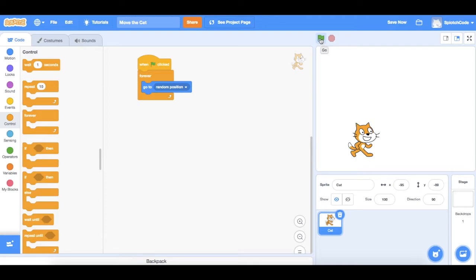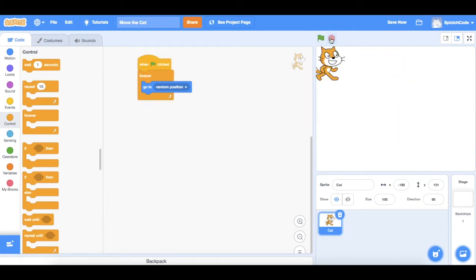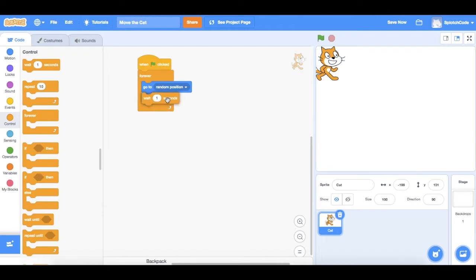Let's have a look at what he does now — click the green flag and he's going to random positions very, very quickly. Let's stop him. We need to slow him down a bit because that's a bit crazy. Let's bring in another command: over on the left hand side there's one called 'wait 1 second'. Bring that over and put it just underneath 'go to random position'. Now our code says: when the green flag is clicked, go to a random position, wait one second, then loop back around — go to a random position, wait one second — and he will keep doing that until we hit the stop button.